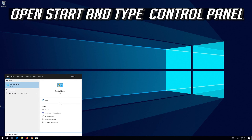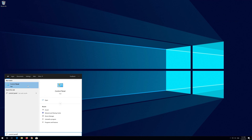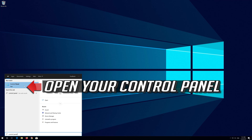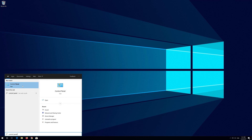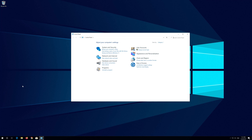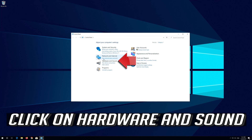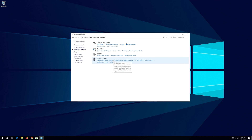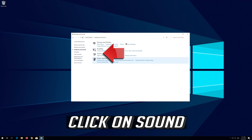Open Start and type Control Panel. Open your Control Panel. Click on Hardware and Sound. Click on Sound.